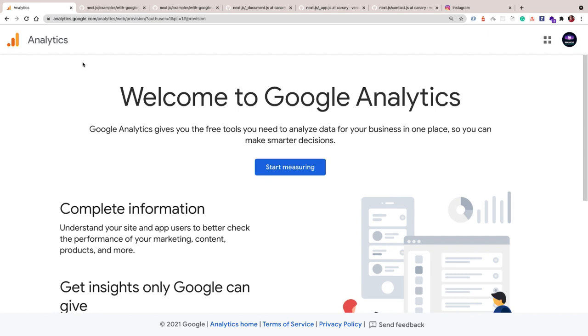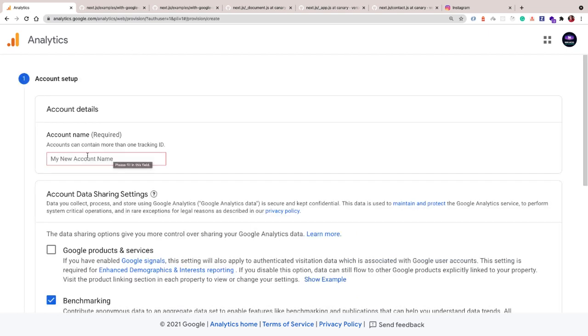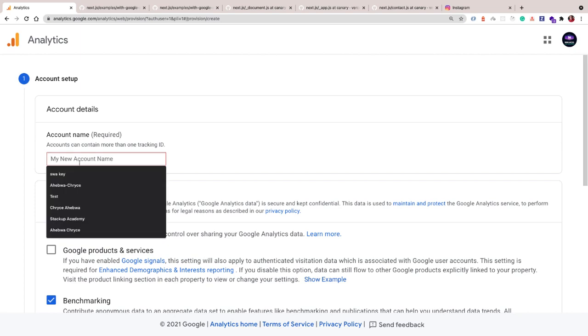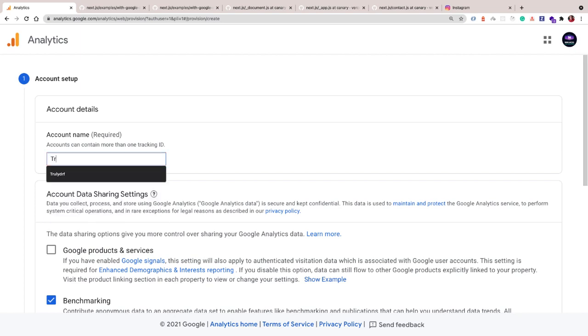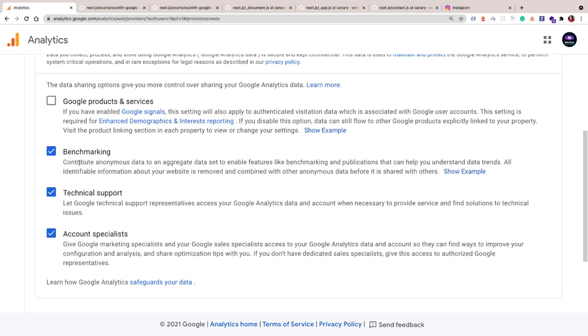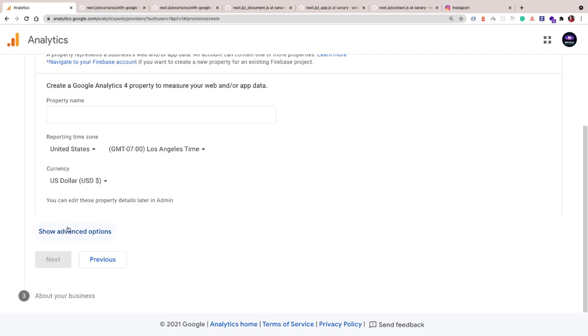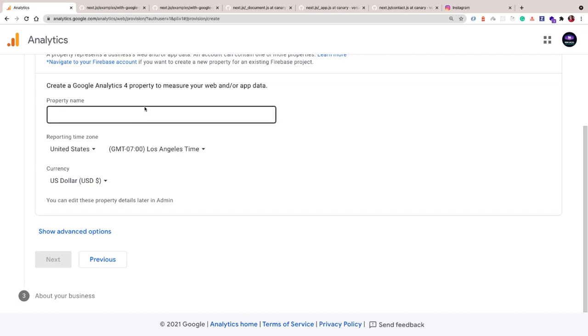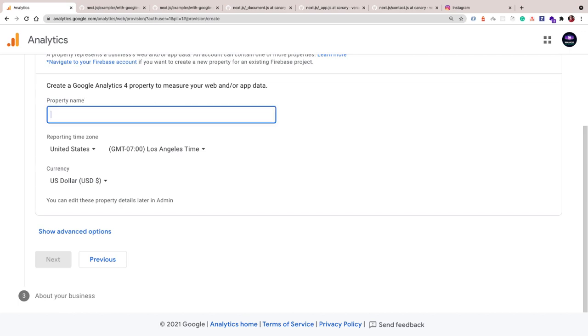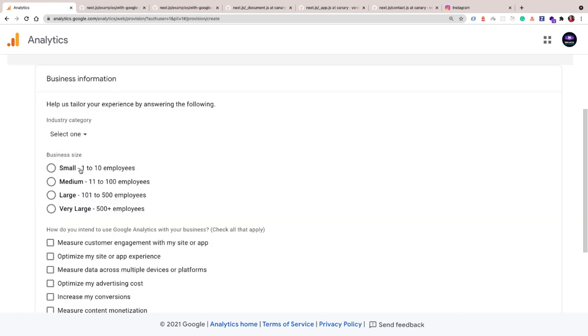With that out of the way, let's go ahead and set up our Google Analytics. Let's create an account so we can get a tracking ID. Let's call this tracking account. The name doesn't really matter. We're going to scroll down, click next. For the properties, we want to give it a name, so I'm going to call this CM Property.